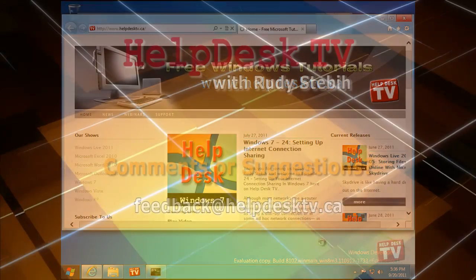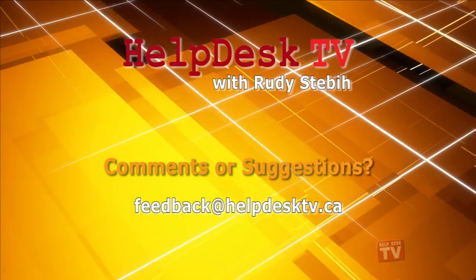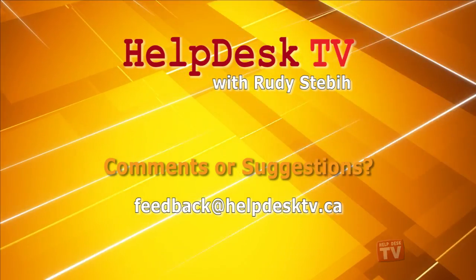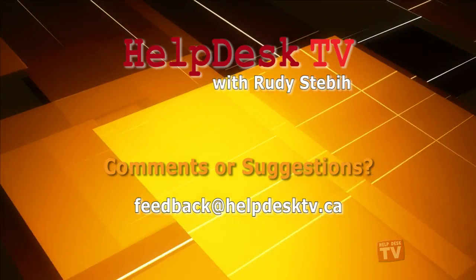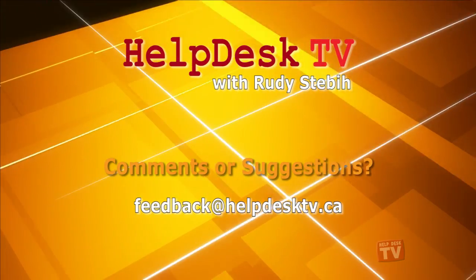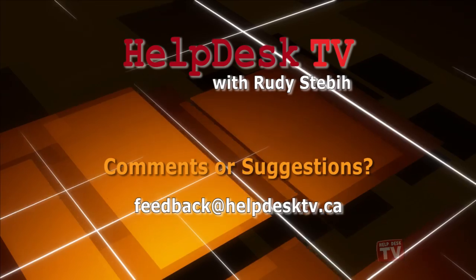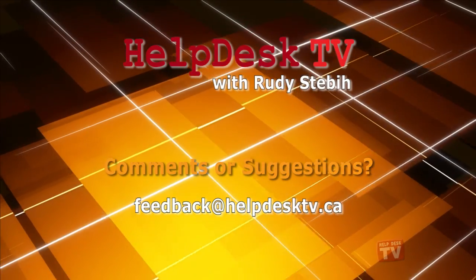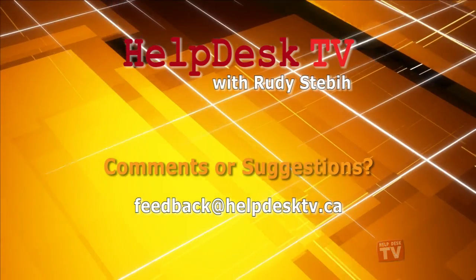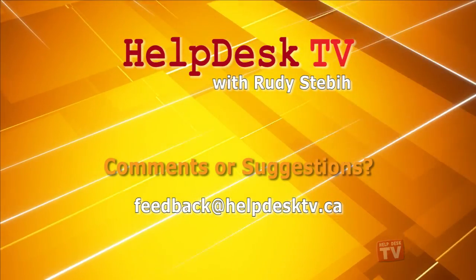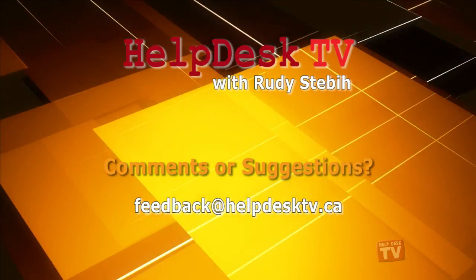I hope you enjoyed today's Help Desk TV. If you have a comment about this program, a question or a shortcut you'd like to share with me, send us an email message to feedback at helpdesktv.ca. Thanks for watching.